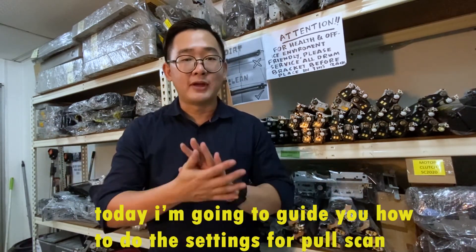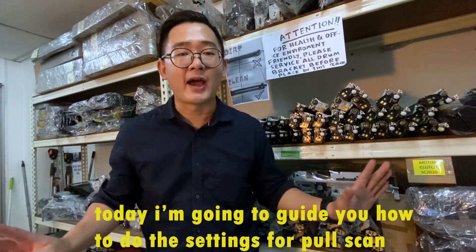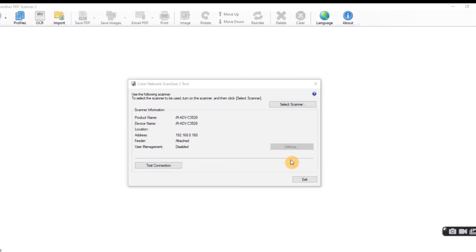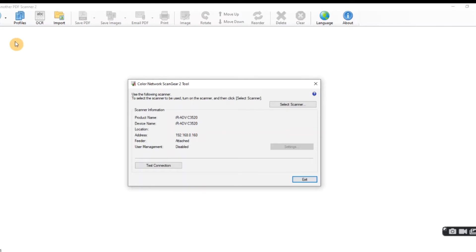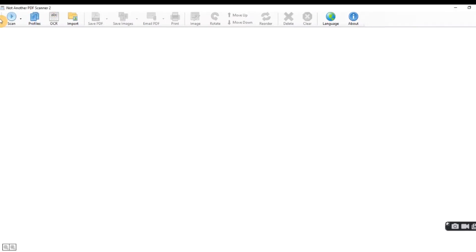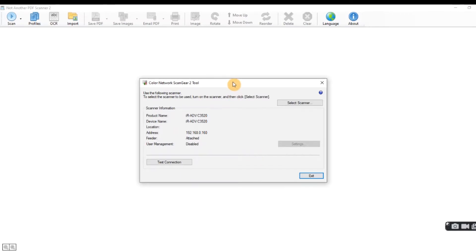Today I'm going to guide you how to do the scanning pull scan. You're required to install two applications into your PC. The first one is Color Network Scan Gear and another one is Naps. No worries, I will leave the download link in the description below.